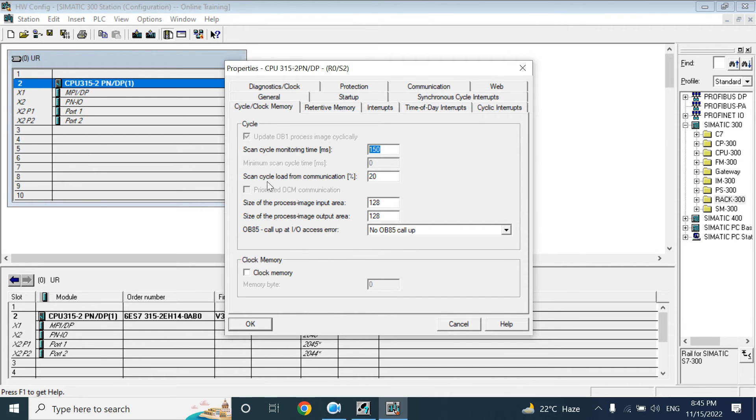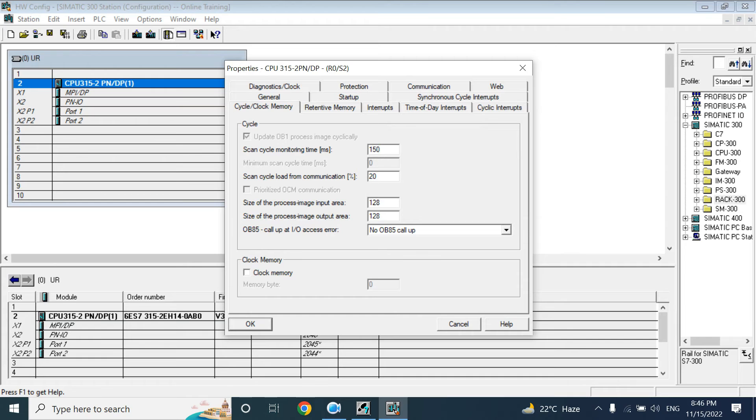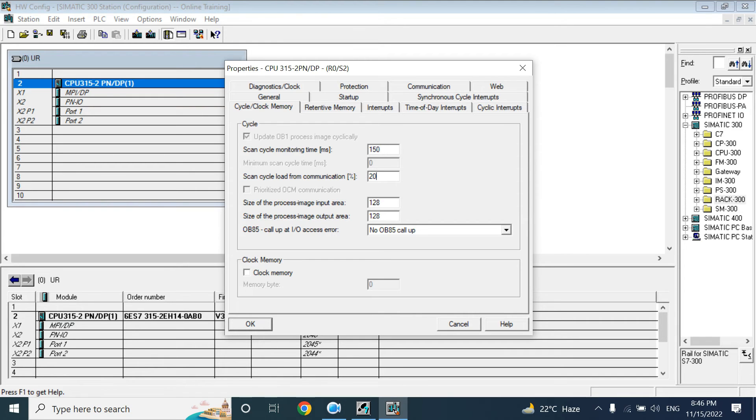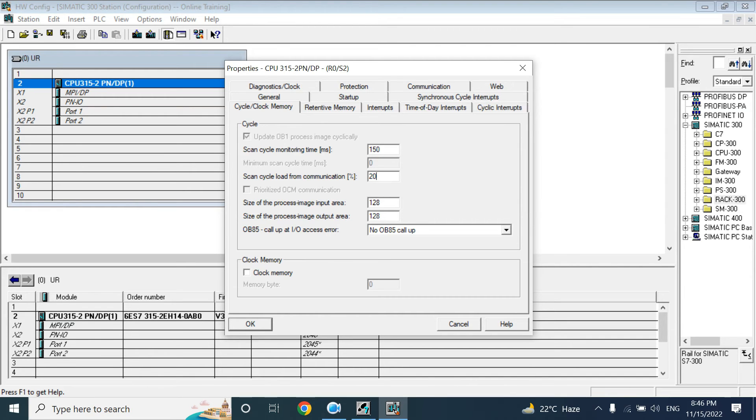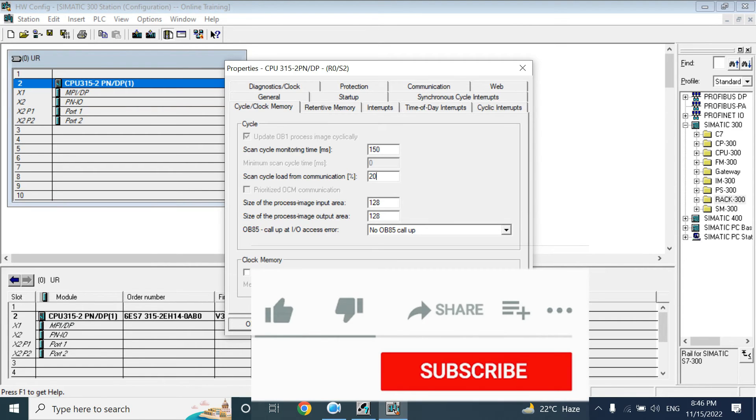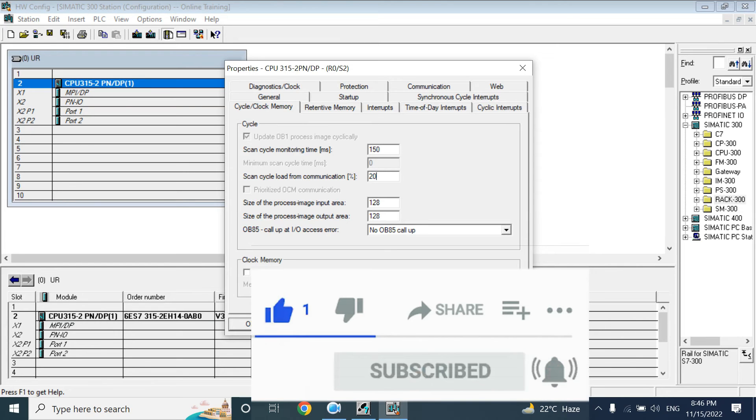Here, scan cycle load from communication will add extra 20%. That means 150 milliseconds, 20% of 150 milliseconds is 30 milliseconds. So total 180 milliseconds is considered as maximum cycle time. And that 20%, 20% of that 150 milliseconds, is used for the communication. That for your PC, that programming device, or your HMI or the drive communication, SCADA communication. Both will take by this 20% from 150 milliseconds.